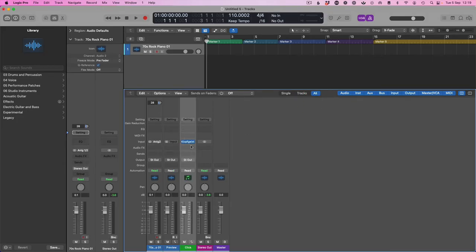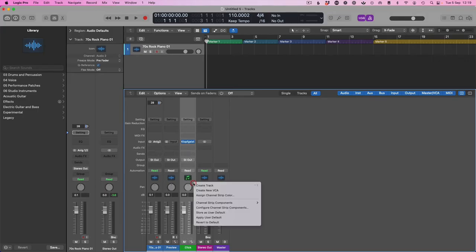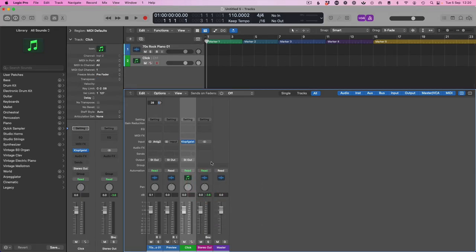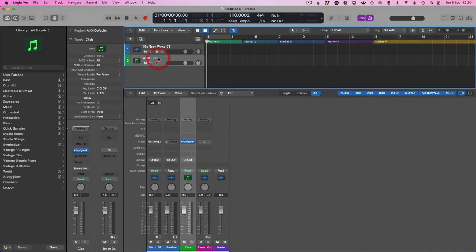That will show you all of the channels, and here we have the click. Ta-da. Now we want this click in the arrange window, and we're going to do that by right-clicking on that and then create track.